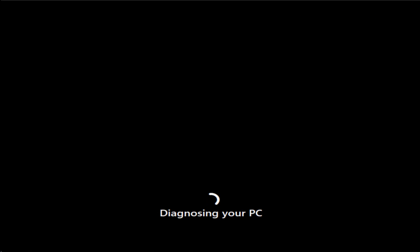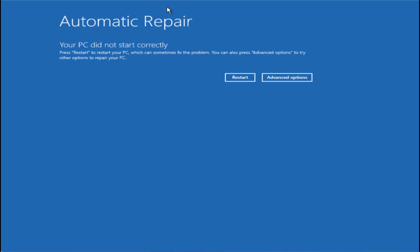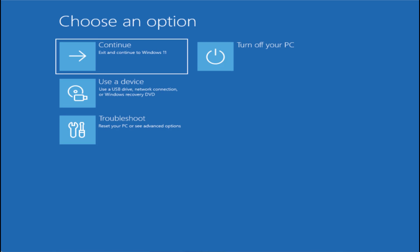This is how the screen will look — 'Diagnosing your PC.' Wait for it until it's completed. Once it is done, you will get the error 'Automatic Repair — your PC did not start correctly.' Click on 'Advanced Options,' then choose the option 'Troubleshoot.'